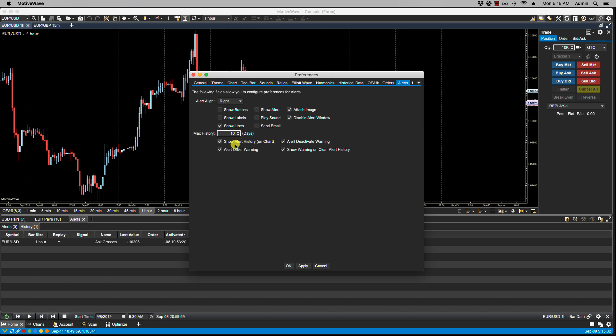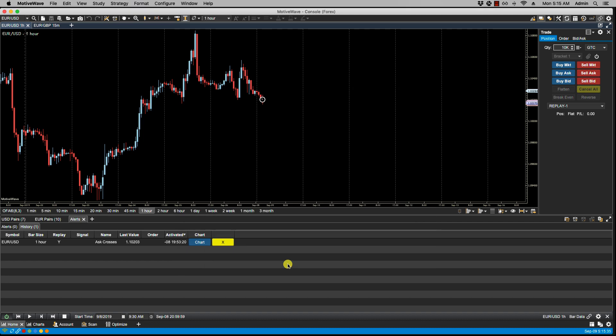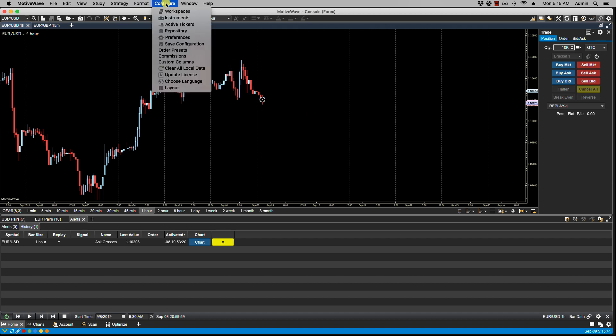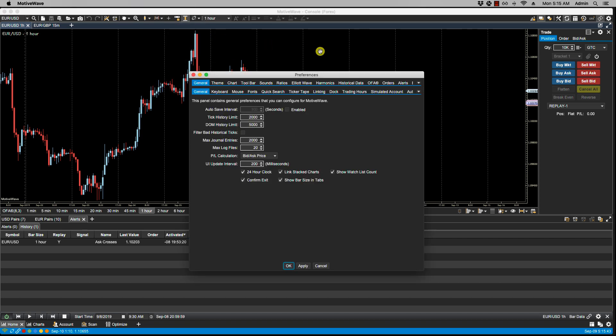Show Alert History on Chart. This would be the alert history, the actual icon with the details. Configure Preferences... let's go back.